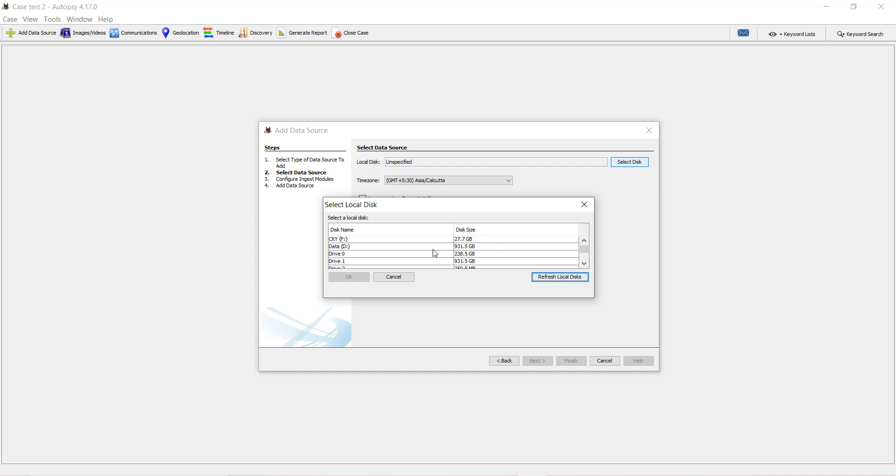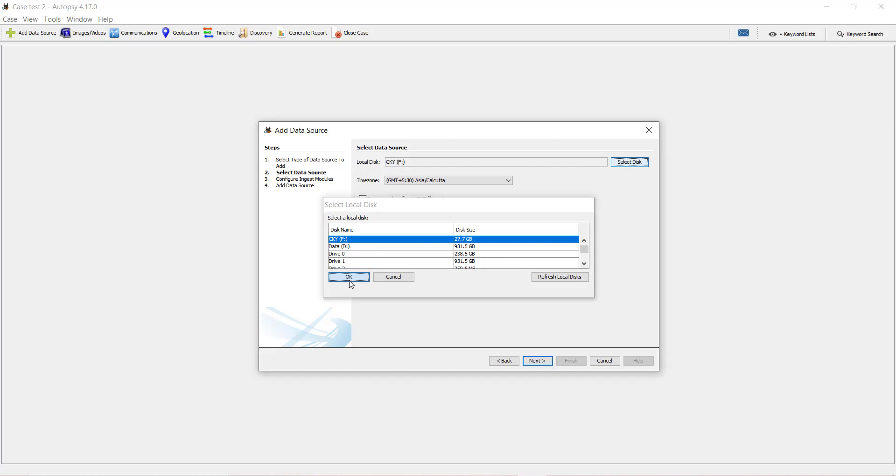Here I can see, with a drive name, CKYF is my storage device that I have connected. I will just click on it and press OK.